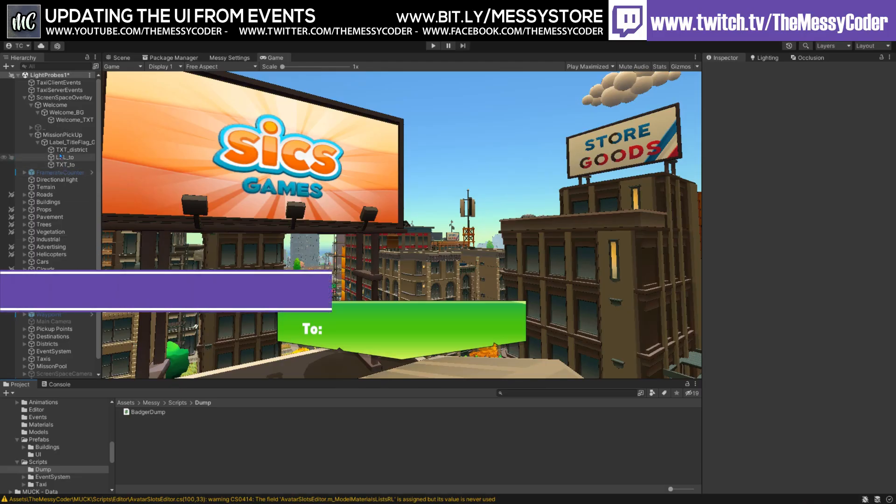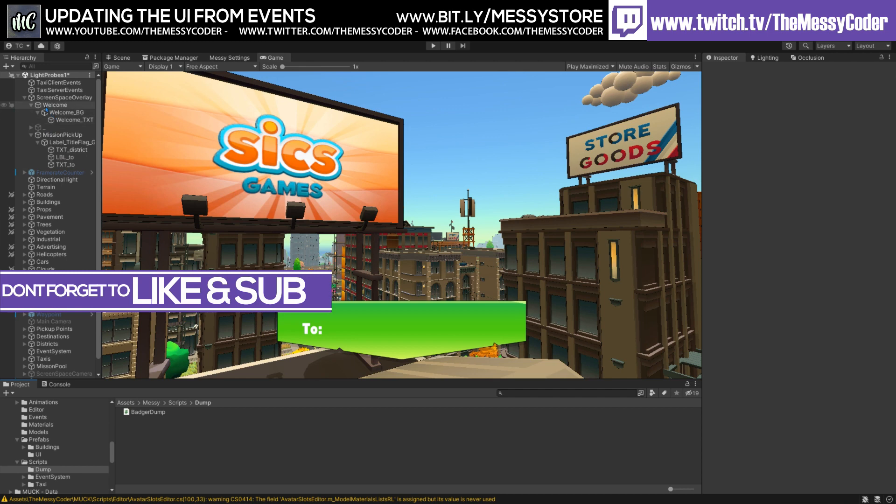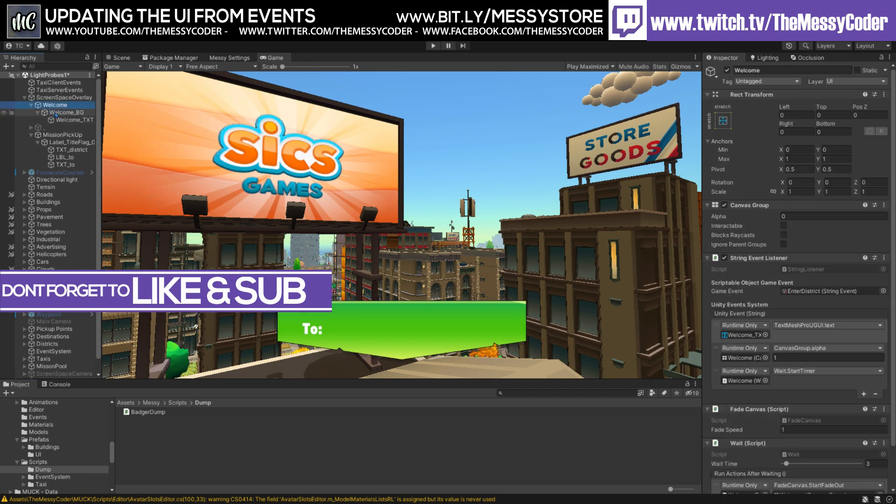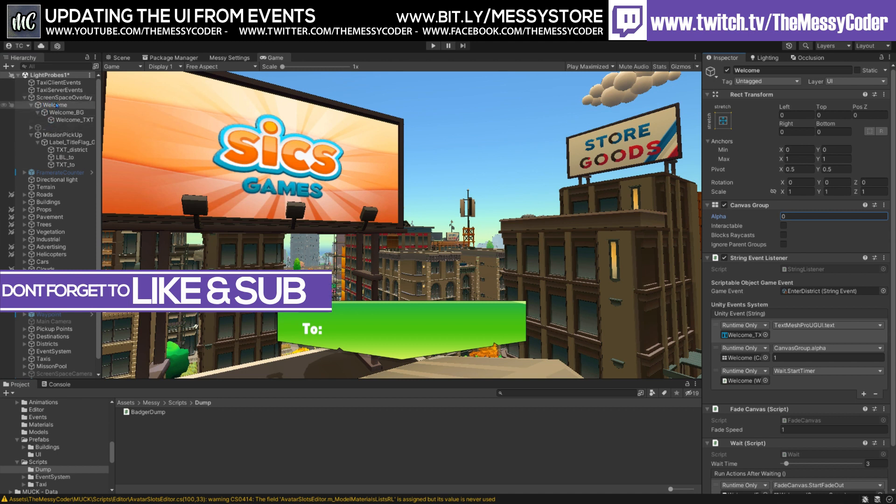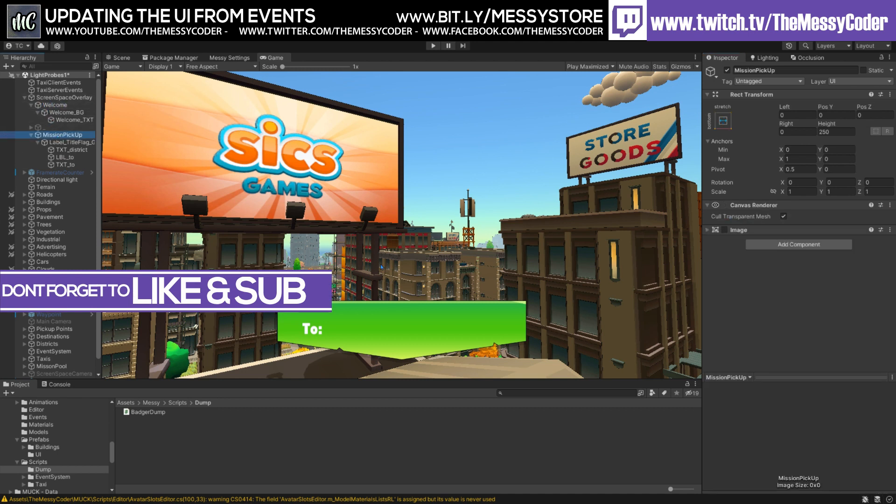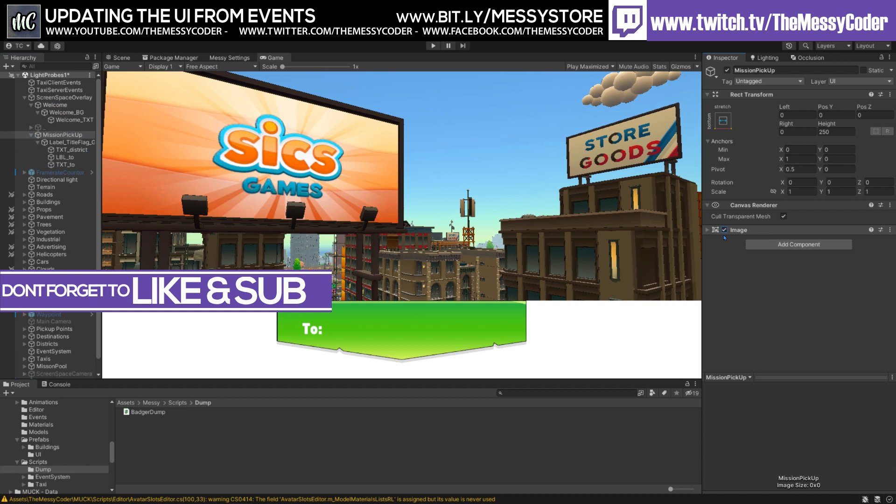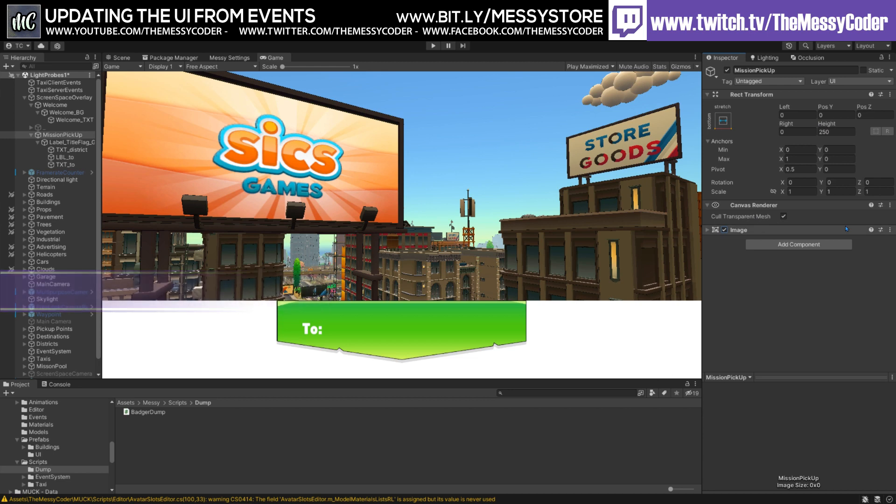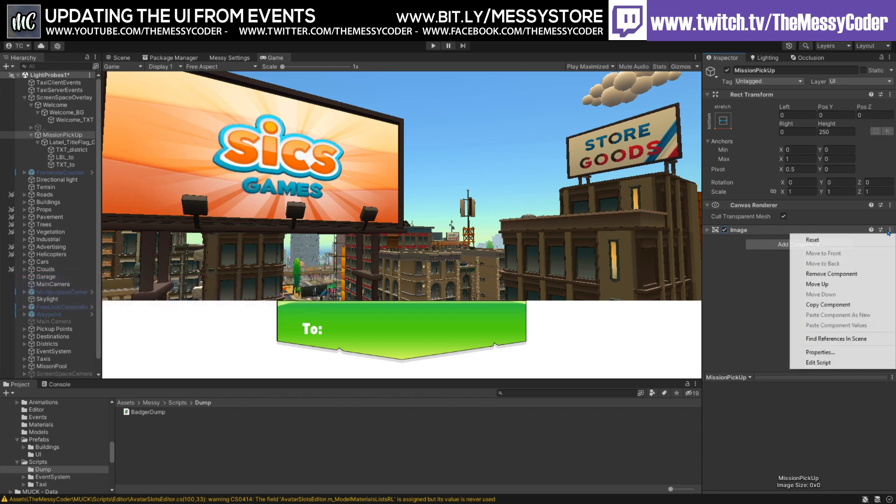There we are, back inside Unity. You might remember in the last video we had this welcome up here that we show. And I'm using the same canvas to be able to put in. Now this little mission pick up, if I put here this image, you'll see that it actually takes up the whole width over here and it's got the height of 200. So let's get rid of that image.